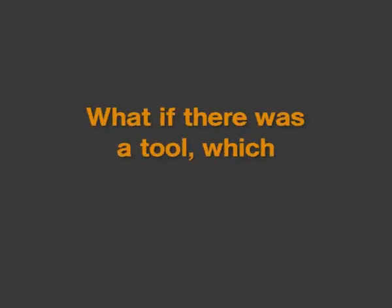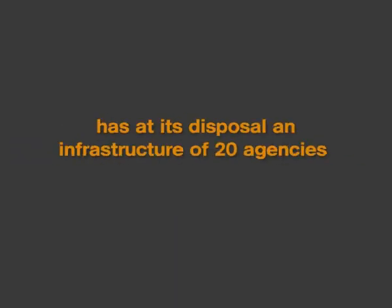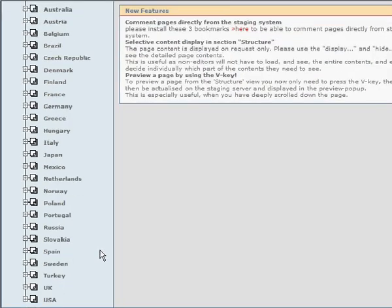What if there was a tool which has at its disposal an infrastructure of 20 agencies worldwide with many years' experience of that tool?